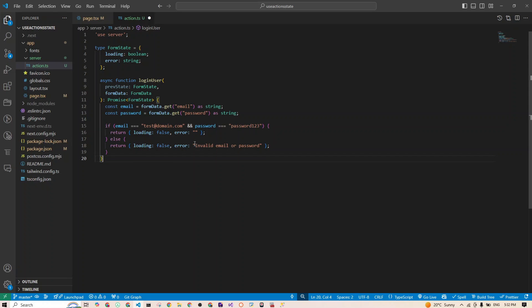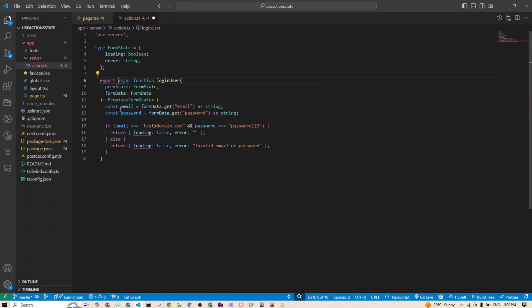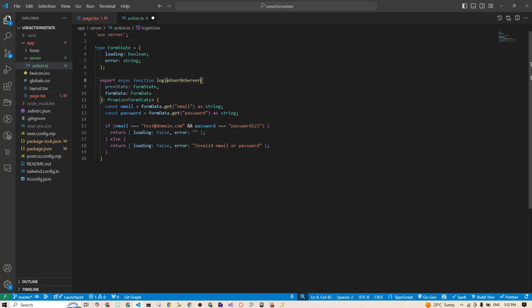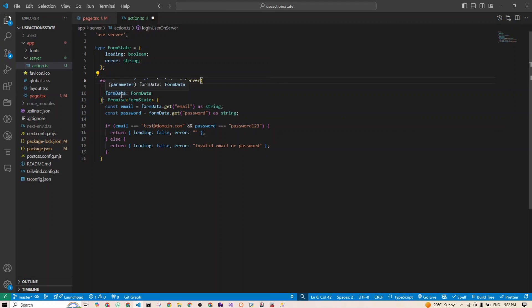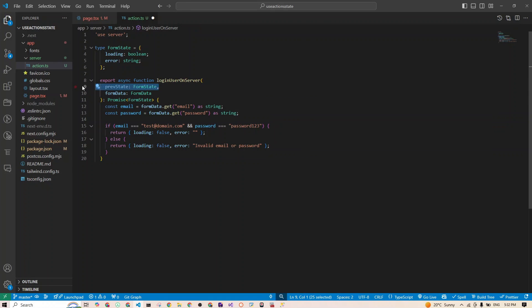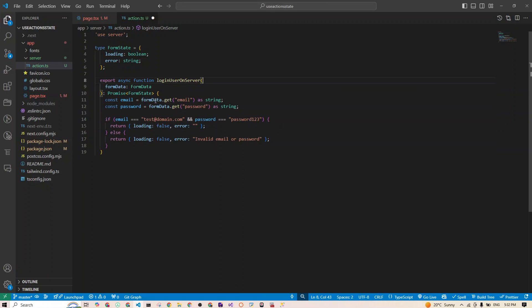All we have done is just we moved our function which was defined here to our server side, and it's still doing the same thing for us. We just have to change a few things. We will have to export our async function, so I'll come here and say export async function. I'll just change the name so it's meaningful. I'll say loginUserOnServer. Then it accepts two parameters, so you have the form data. I will remove this one because we don't need it anymore, so just accept one parameter. At the moment, we are not using the previous data. If you need this, of course you keep it. If you don't need it, you just remove it.